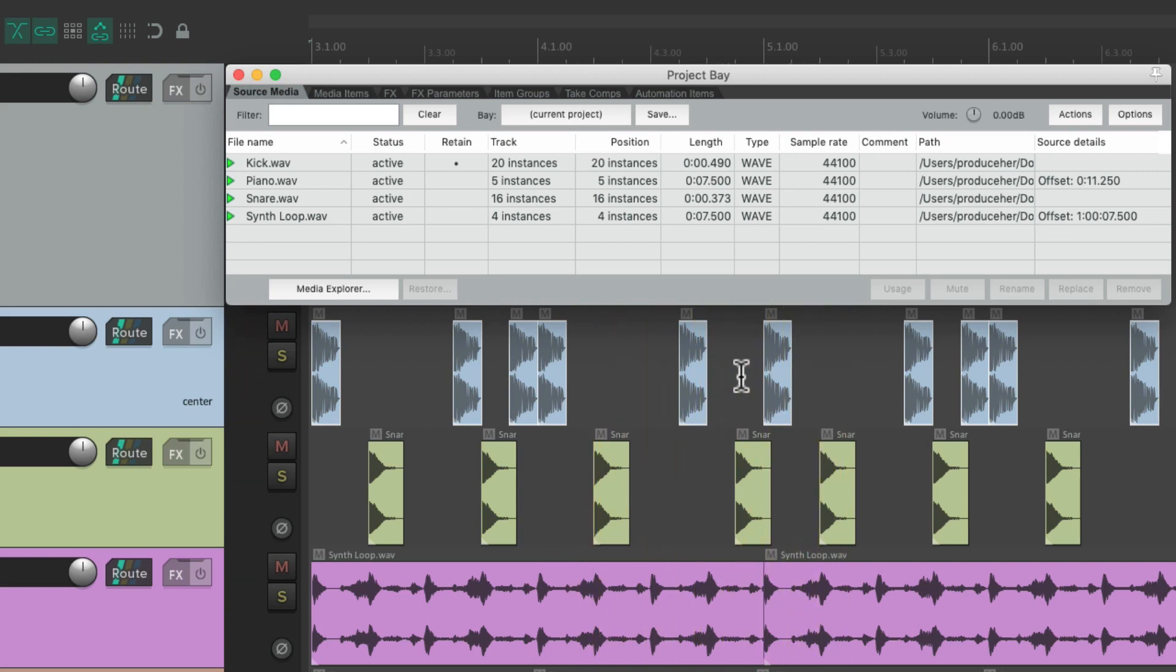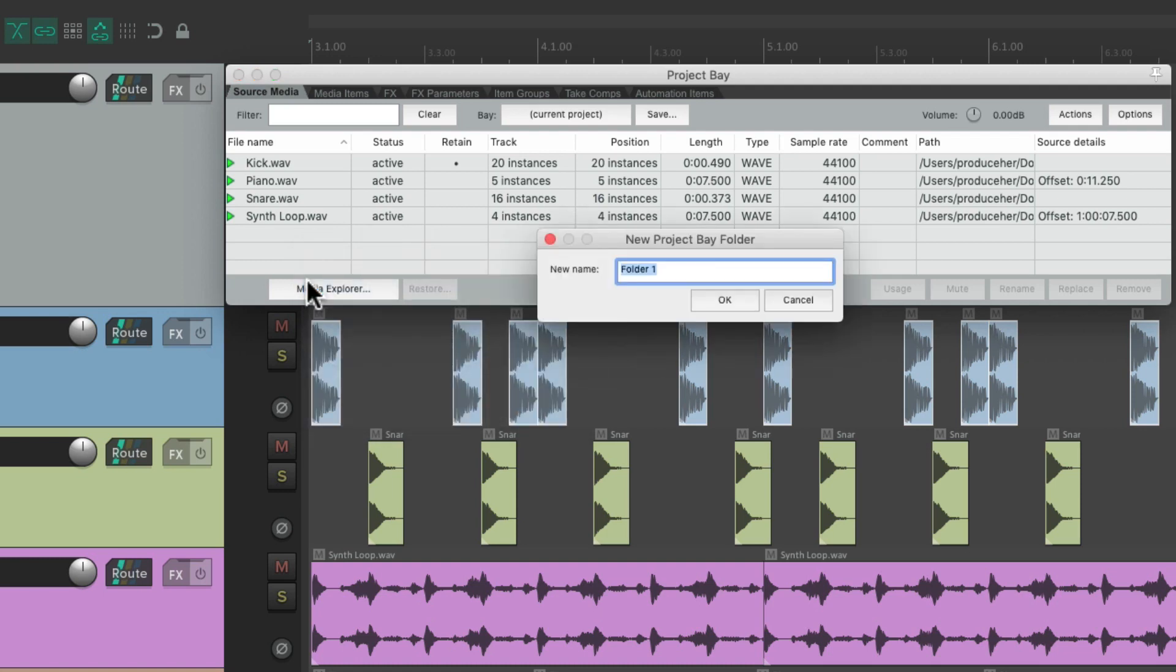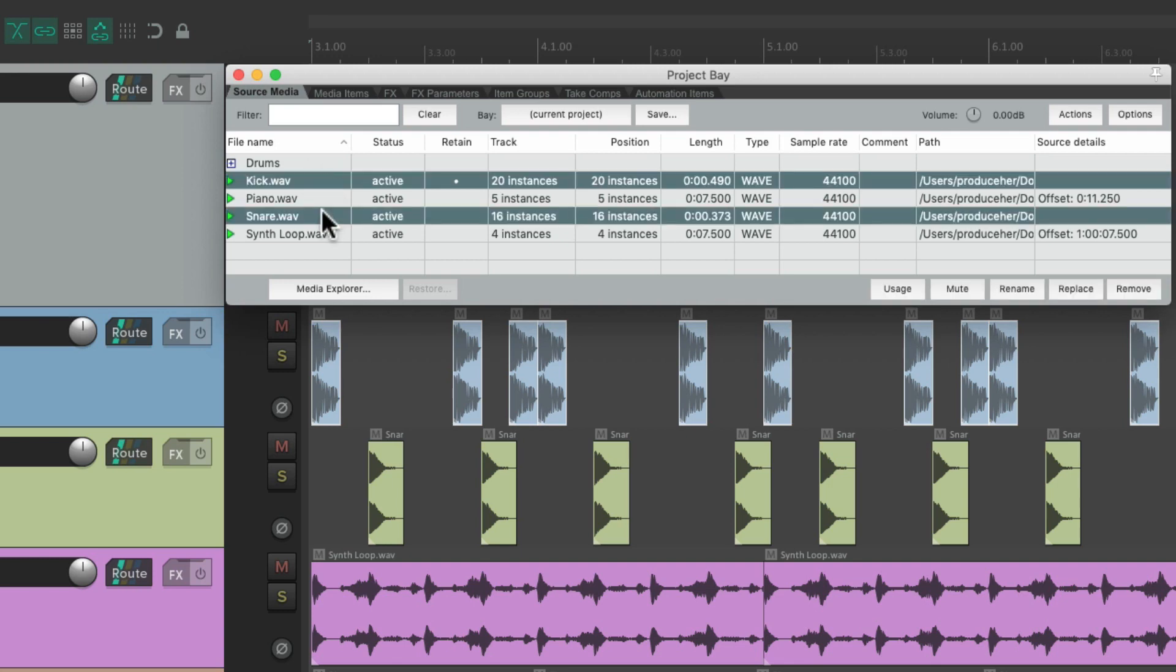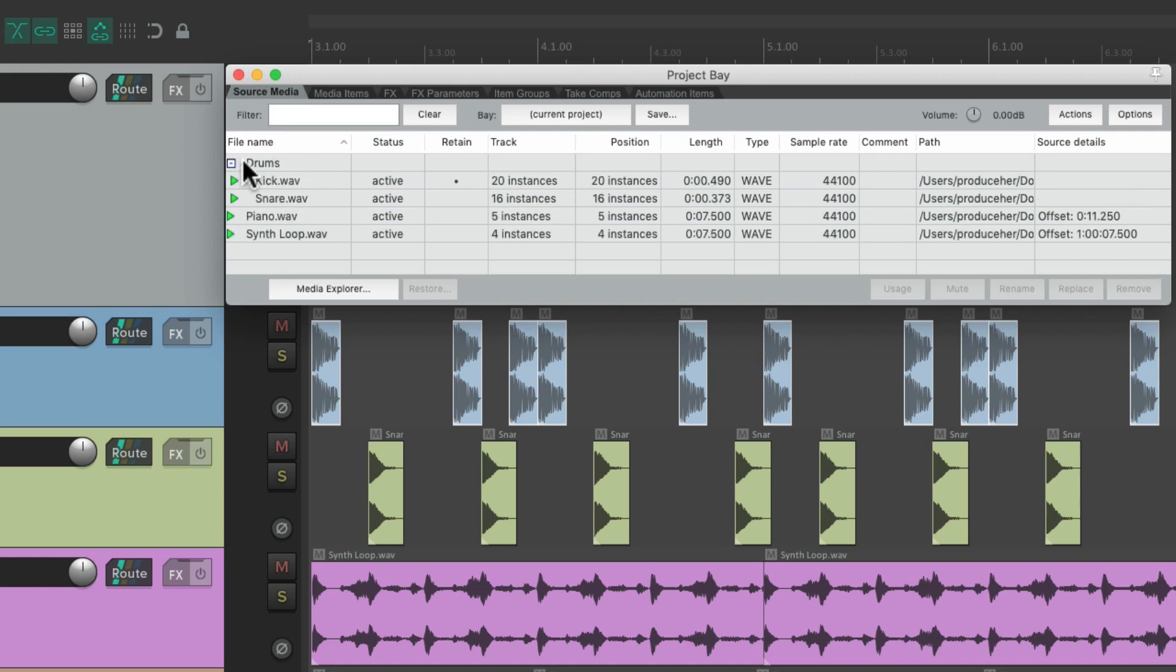Now we could also add folders to our project bay. By going over here, and right clicking. Create new folder. Let's name it drums. And it creates a folder right here. We could put our kick and our snare right into it. And we could open it up, and see that these files are in the drums folder.